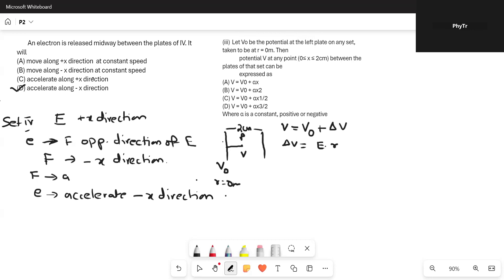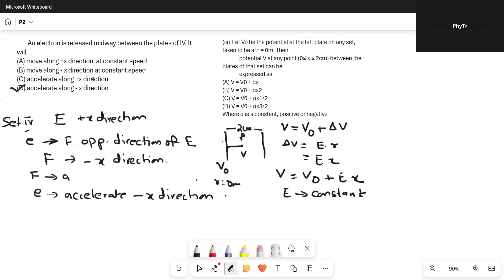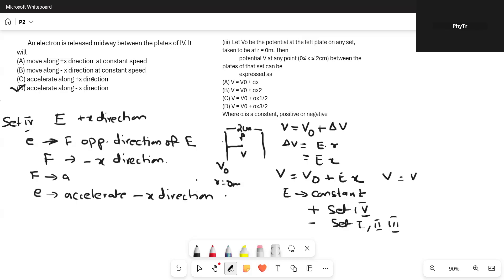Delta V is given by E times x, so V equals V0 plus Ex, where E is a constant — the electric field. This constant can be positive, as in the case of Set 4, or negative, as in Sets 1, 2, and 3. If we represent E by alpha, the expression becomes V = V0 + αx, where alpha is a positive or negative constant depending on the set. Comparing with the options, Set A is correct because options B, C, and D have powers of 2, 1/2, and 3/2 respectively.